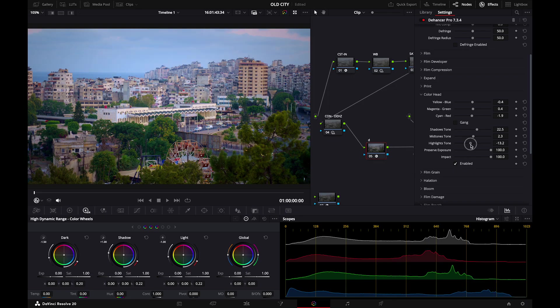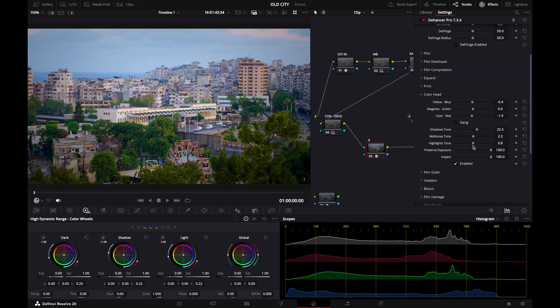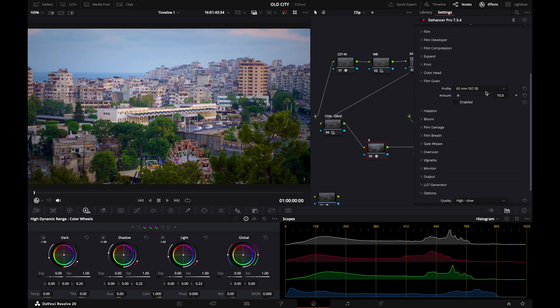So after adjusting the image we have this look. If we enable and disable we can see what effect we made. It's subtle but it's very good.